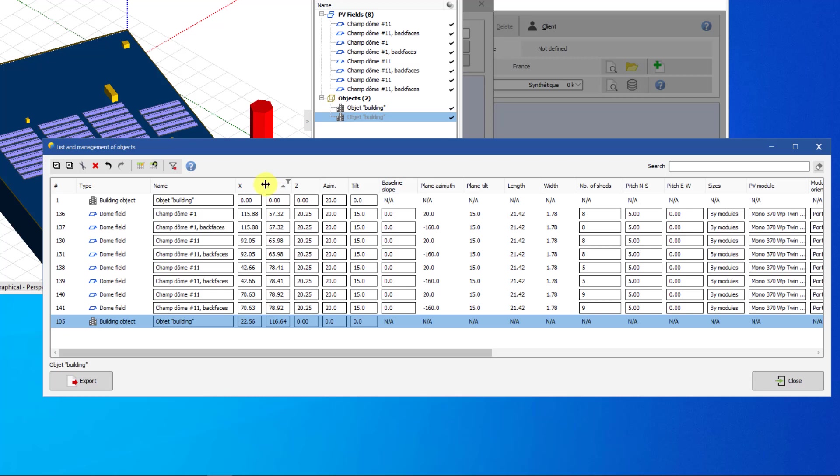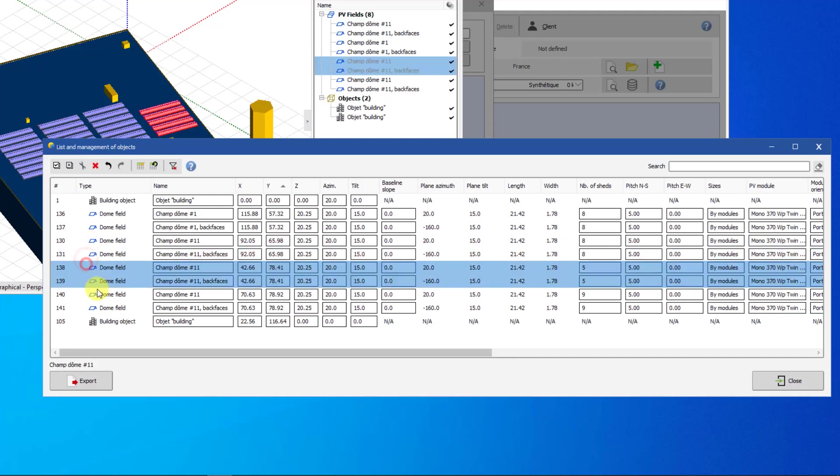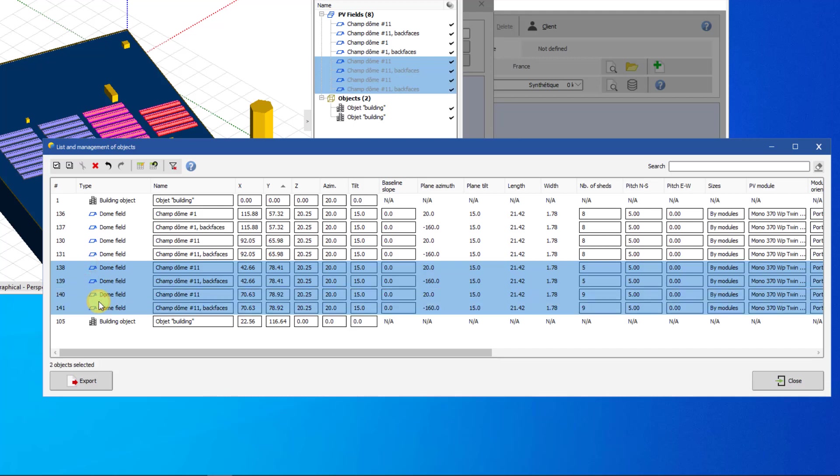You can select or unselect the objects directly in the list by left-clicking on the objects while holding the Ctrl key down. When you close the Advanced Selection dialog, the selected objects will remain selected in the shading scene.